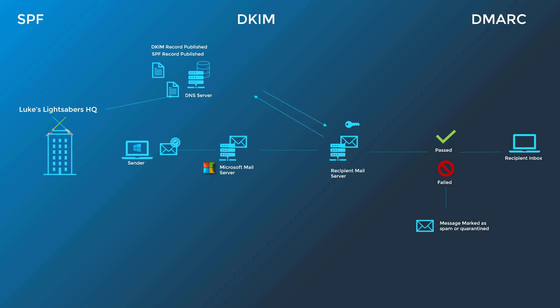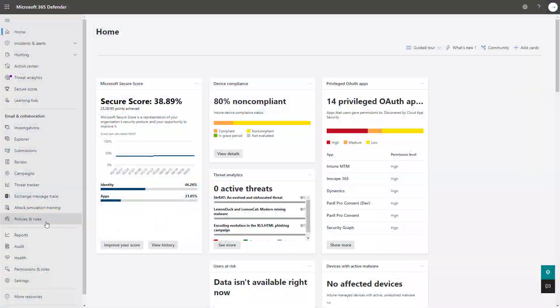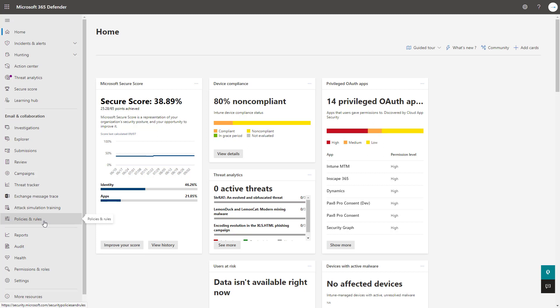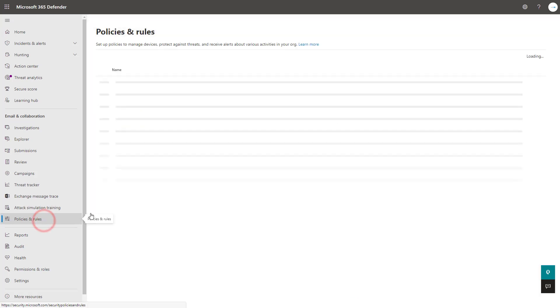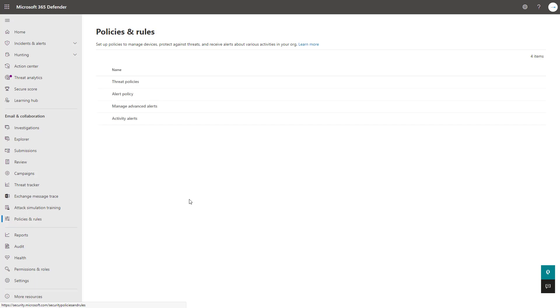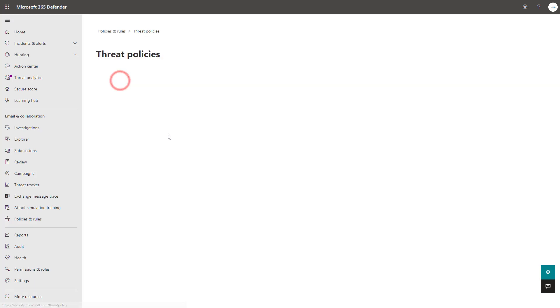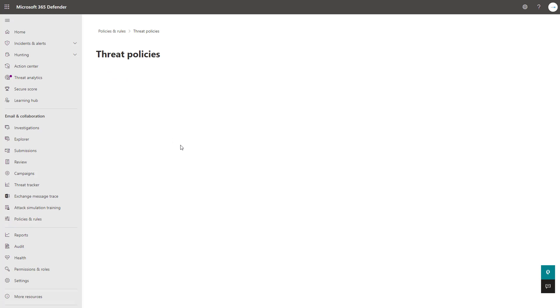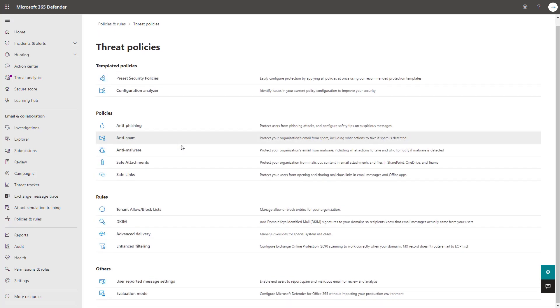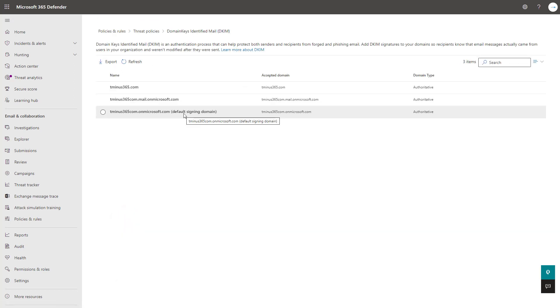There is actually one setting that you'll have to configure within the Defender admin center for DKIM records, so let's go ahead and pop into that admin portal so I can show you that now. Okay, I'm here within the portal. I'm going to go under the email collaboration setting to policies and rules. Under this section here, I'm going to wait for this to load, and I'm going to go under the threat policy section. Here, I'm going to click into the DKIM section under rules.